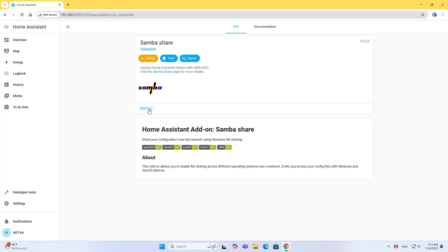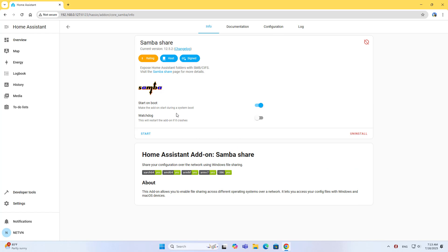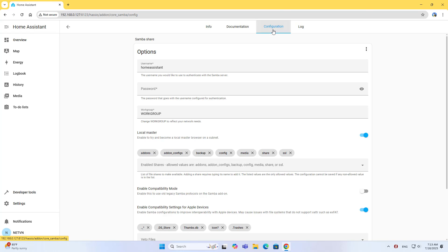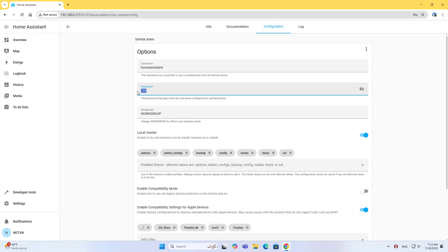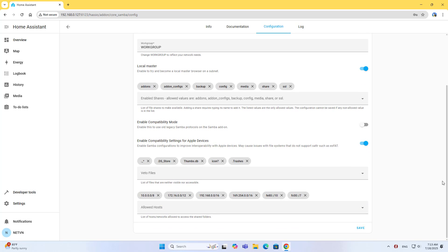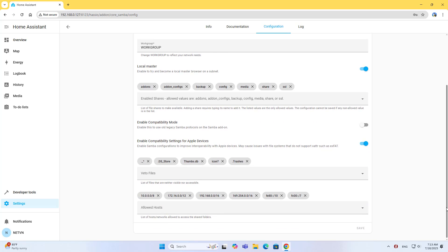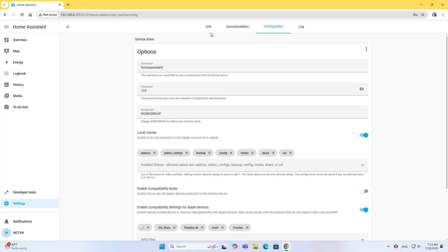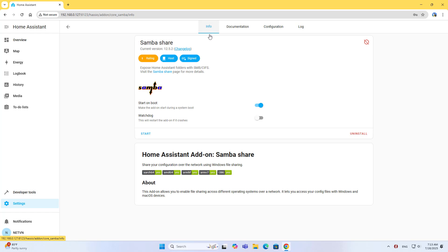On Home Assistant, install SambaShare. Go to Configuration and set a password. Use username Home Assistant and password 123. You use SambaShare to access folders on Home Assistant.